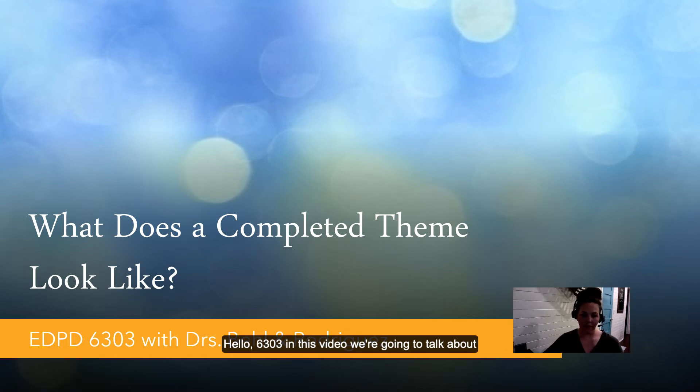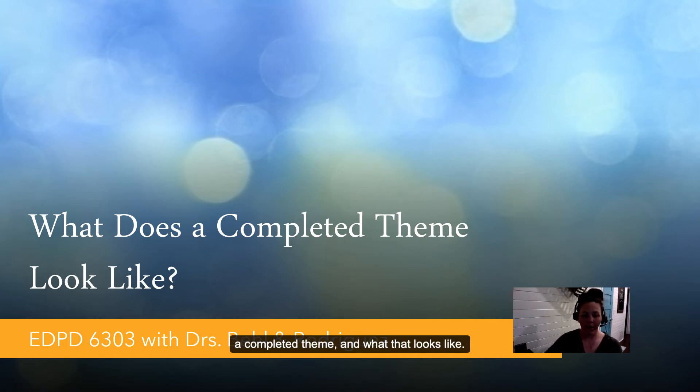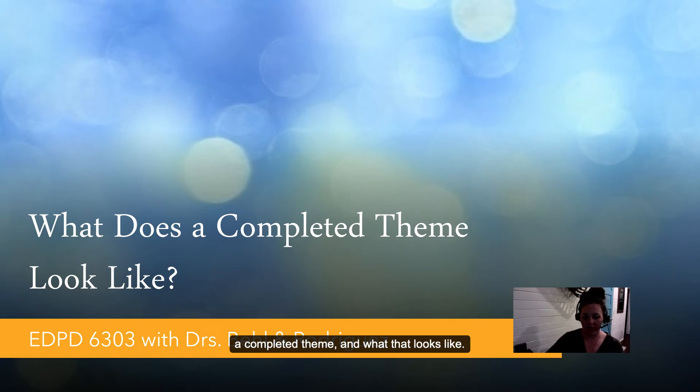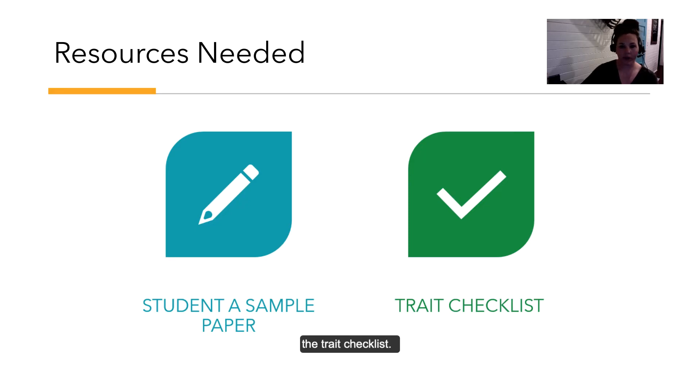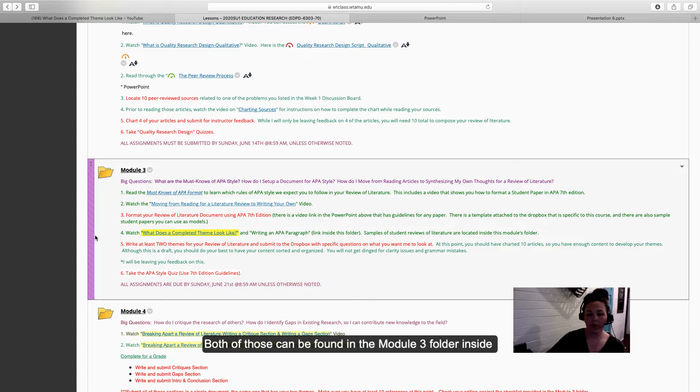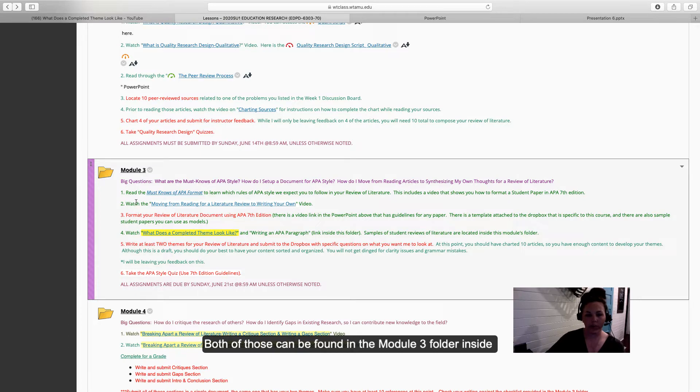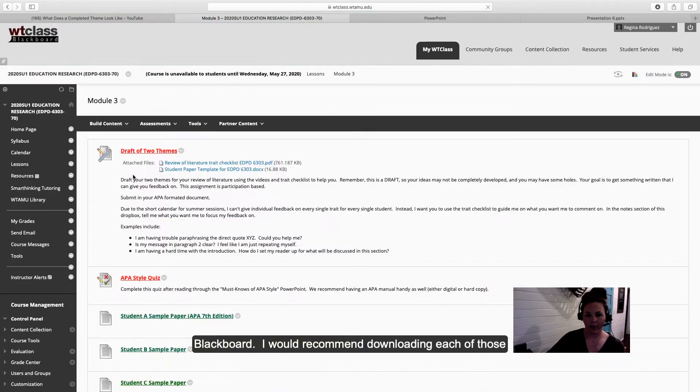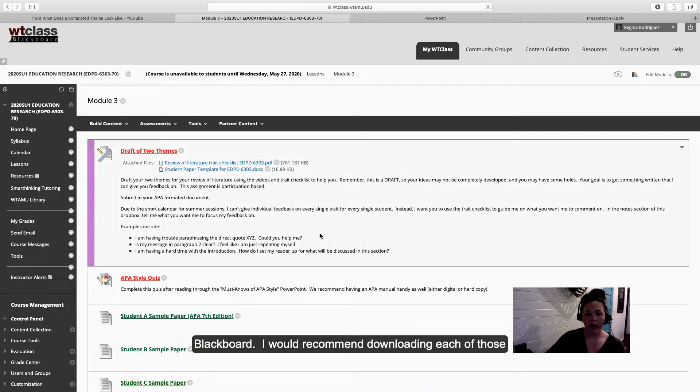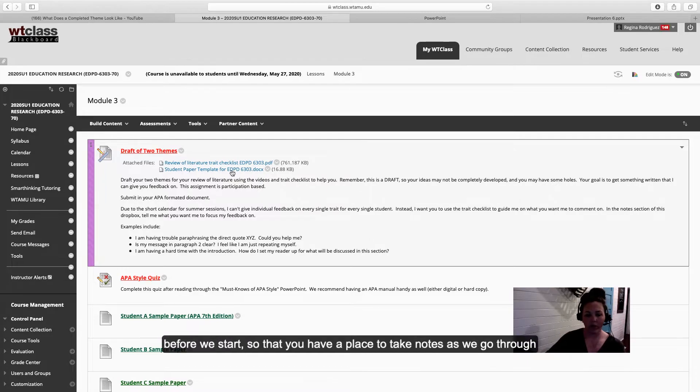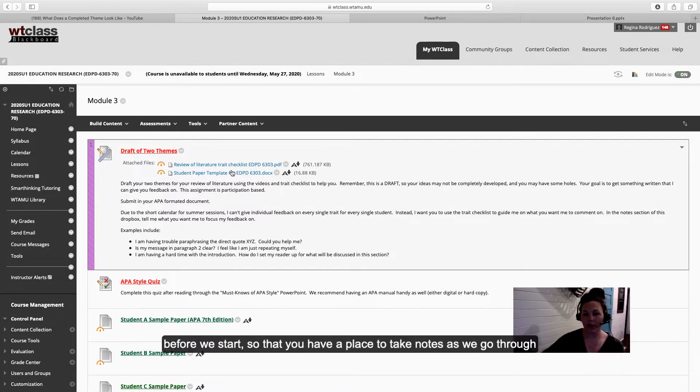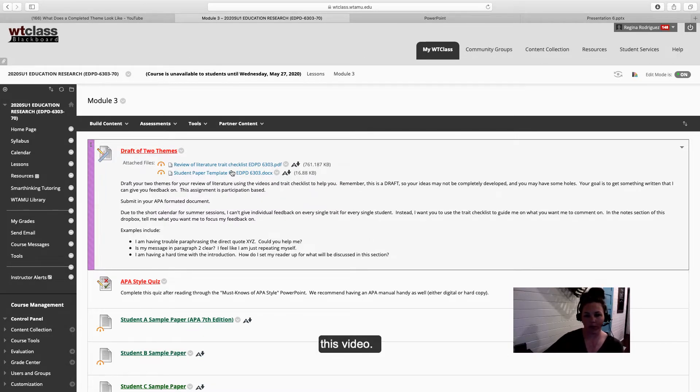Hello 6303. In this video we're going to talk about a completed theme and what that looks like. The resources used in this video are Student A sample paper and the trait checklist. Both of those can be found in the Module 3 folder inside Blackboard. I would recommend downloading each of those before we start so that you have a place to take notes as we go through this video.